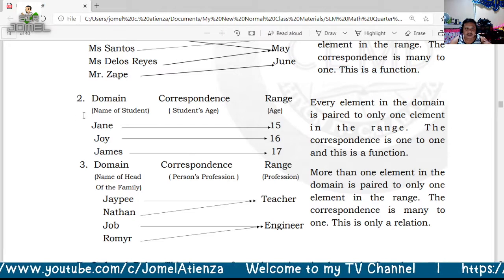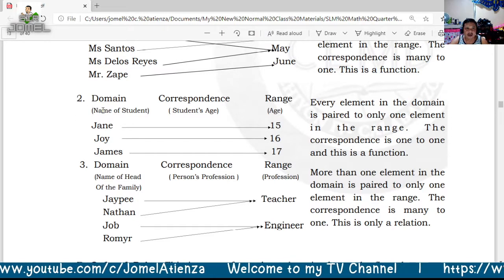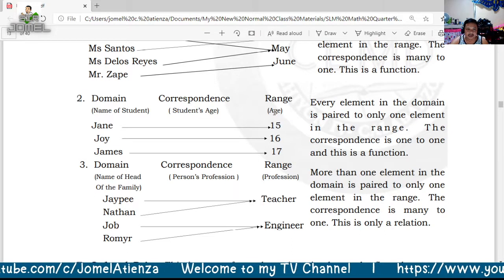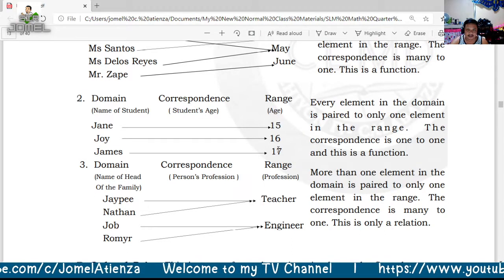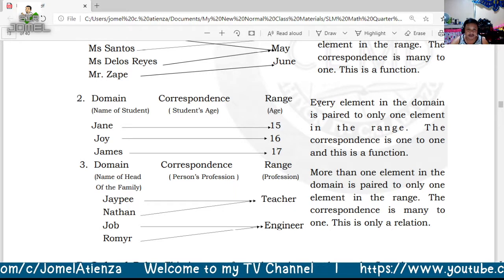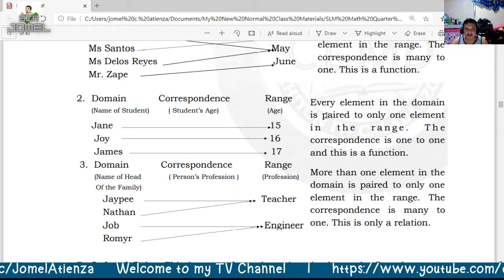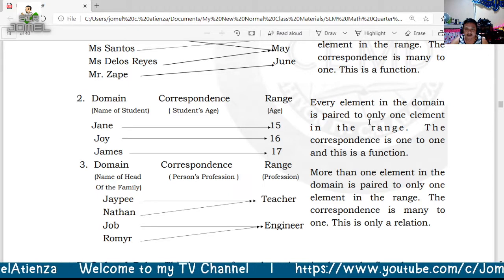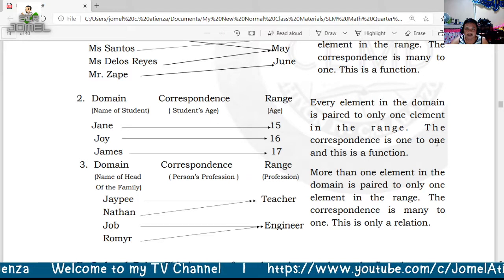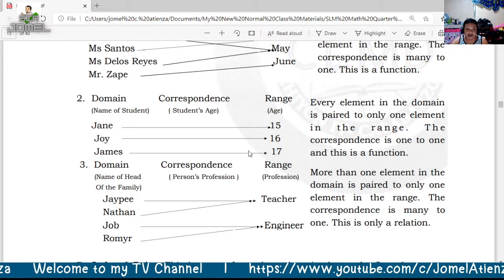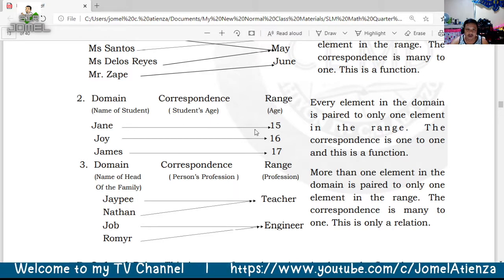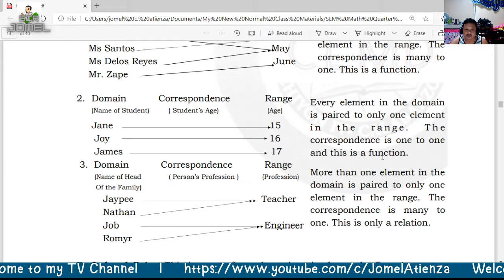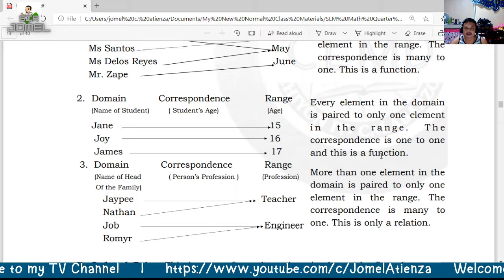In another example, the domain consists of student names — Jane, Joy, and James — and the range is student ages: 15, 16, and 17. Every element in the domain is paired to only one element in the range. The correspondence is one-to-one, and this is also a function. Take note: one-to-one correspondence is a function.